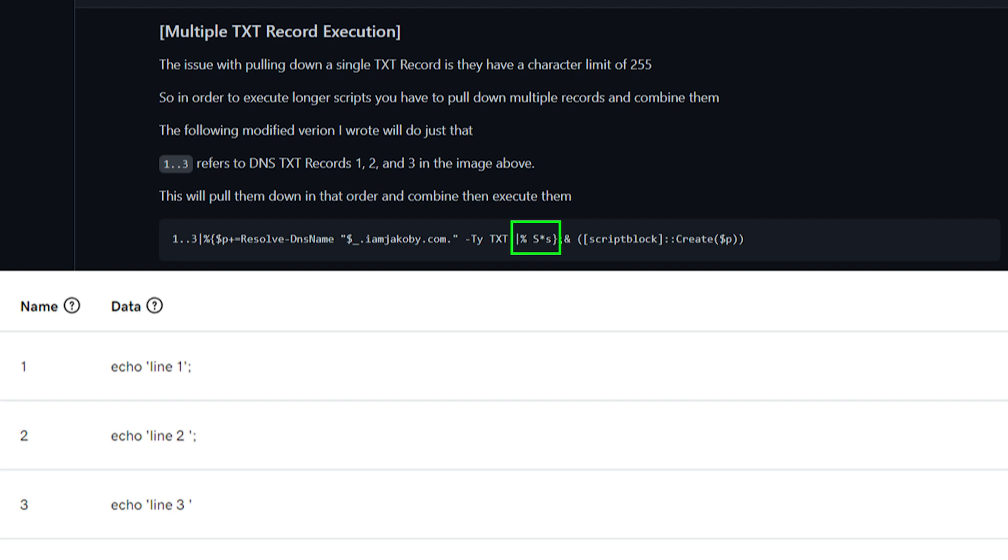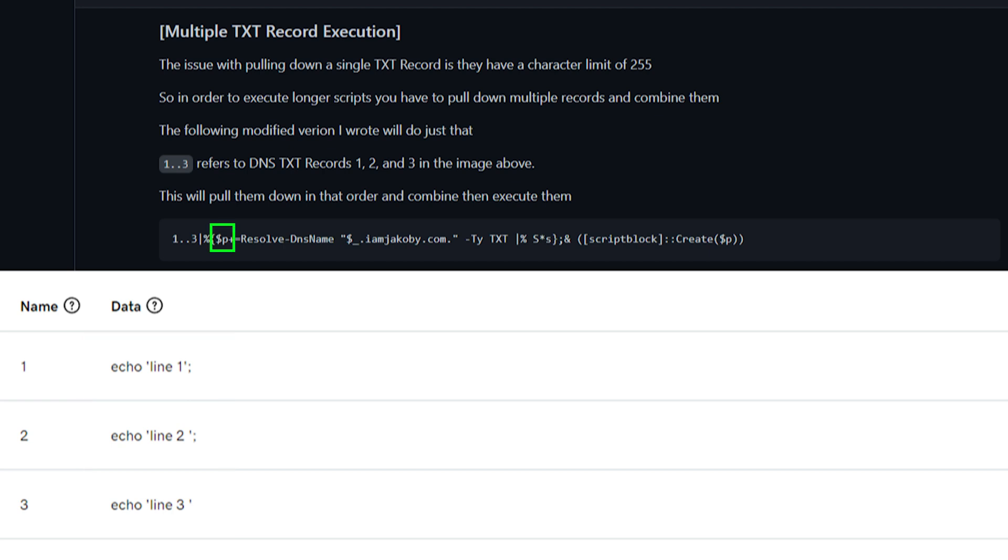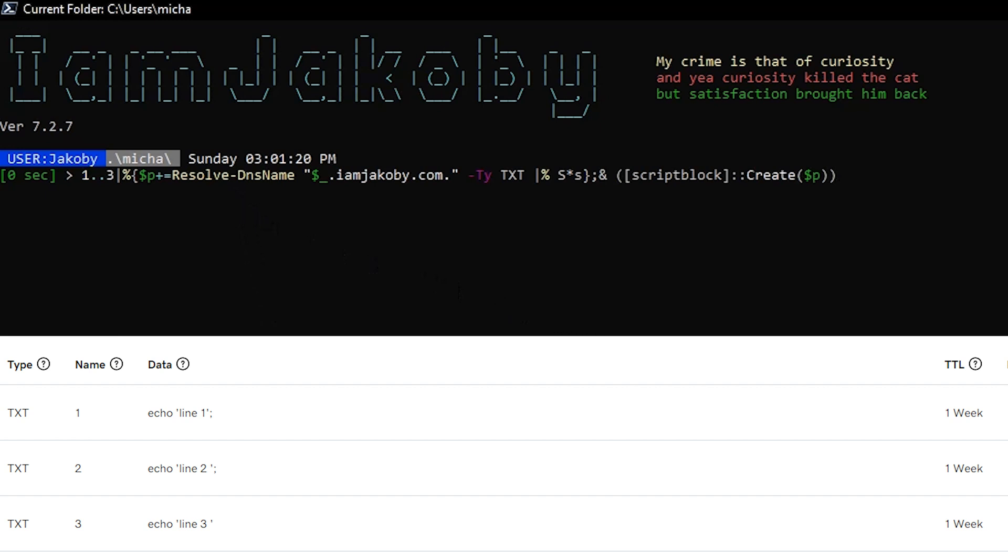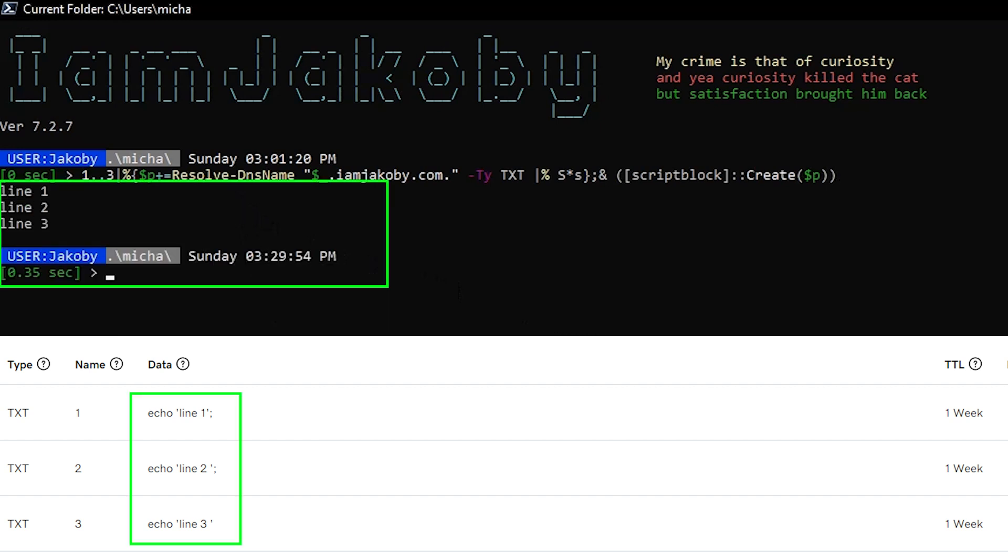We will again specify we are using text records and pipe that into a for each string statement. The strings are just the container holding our text records. Now again, each of those will be added to our p variable. Then finally, we will convert that variable into a script block and execute it. So after copying and pasting that command into PowerShell and running it, our three lines will be echoed into the console window.